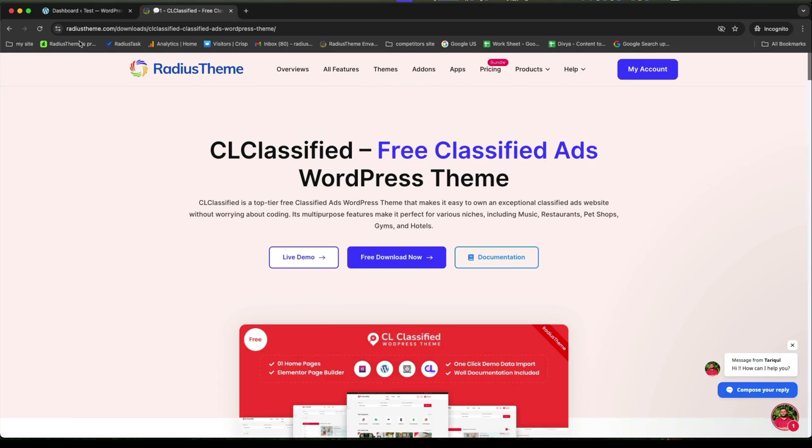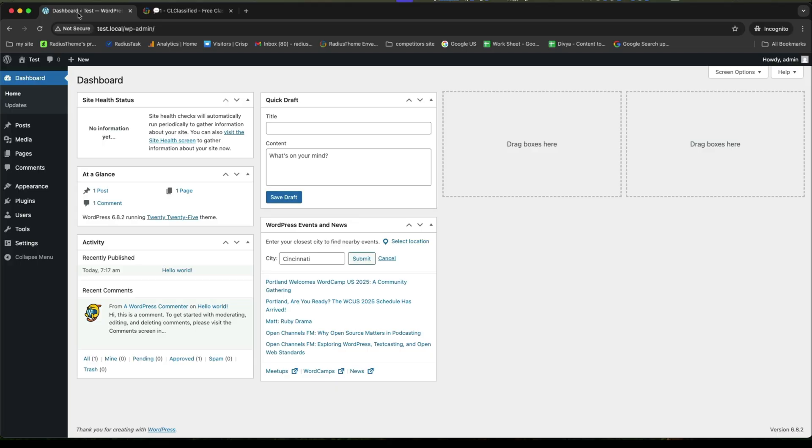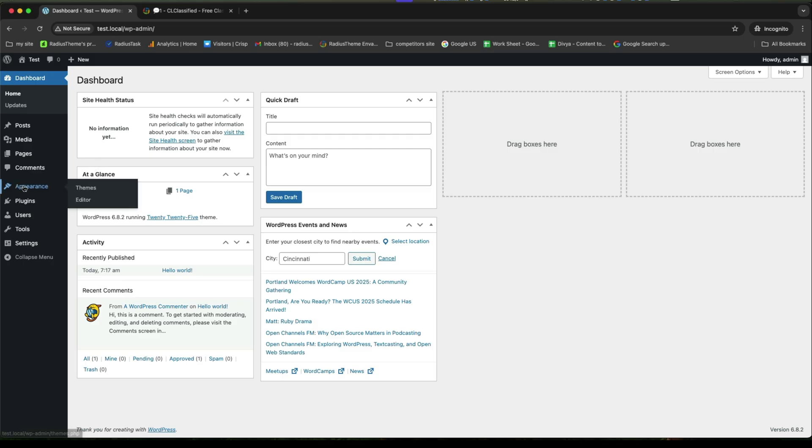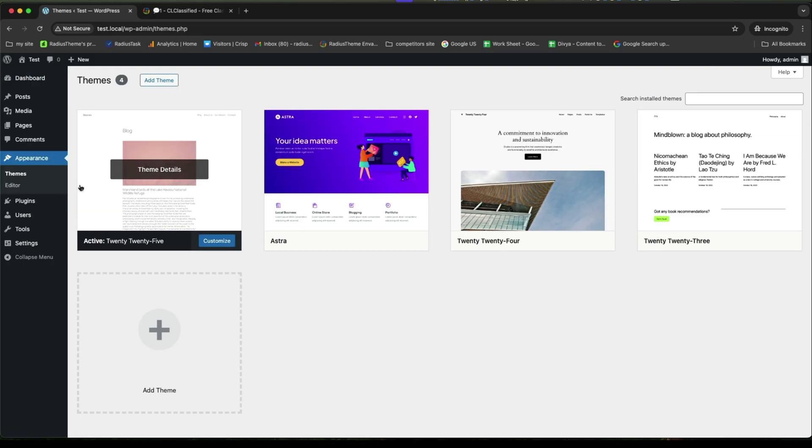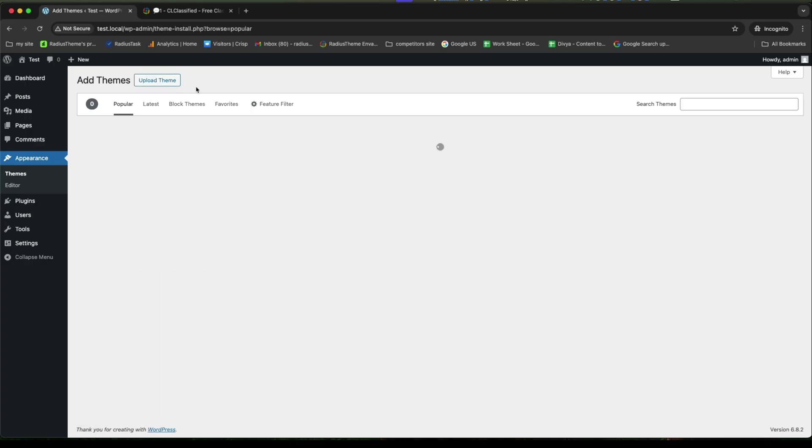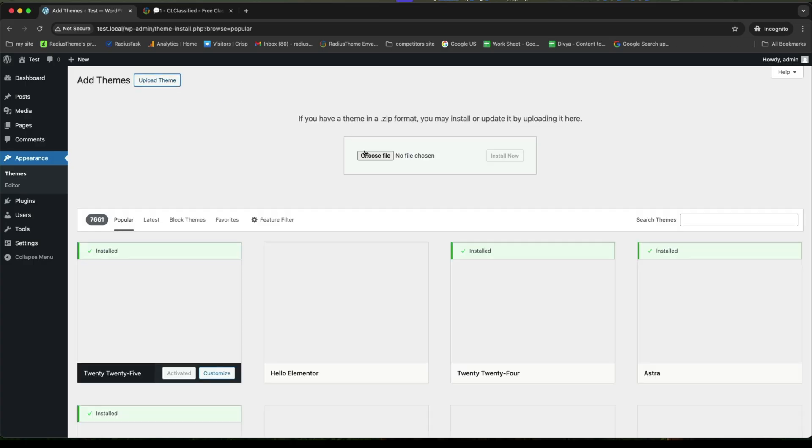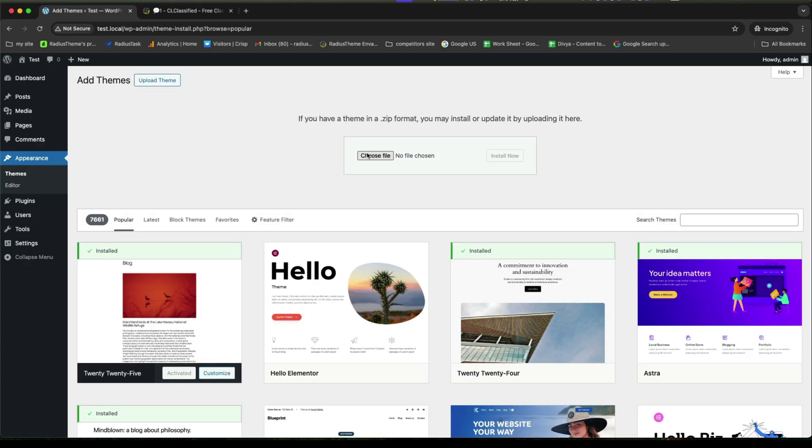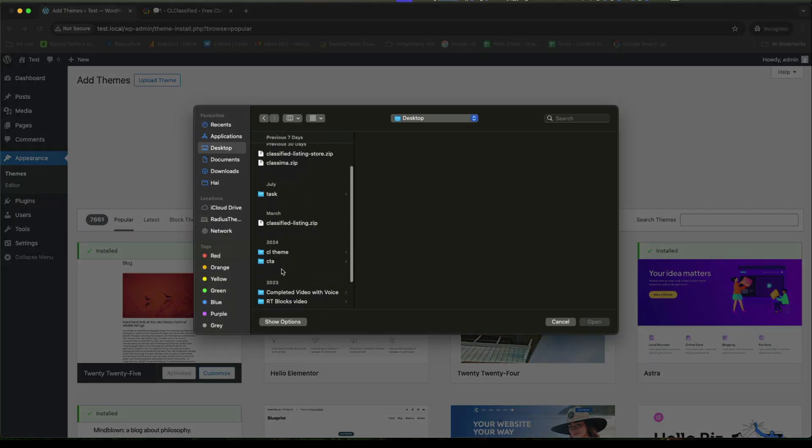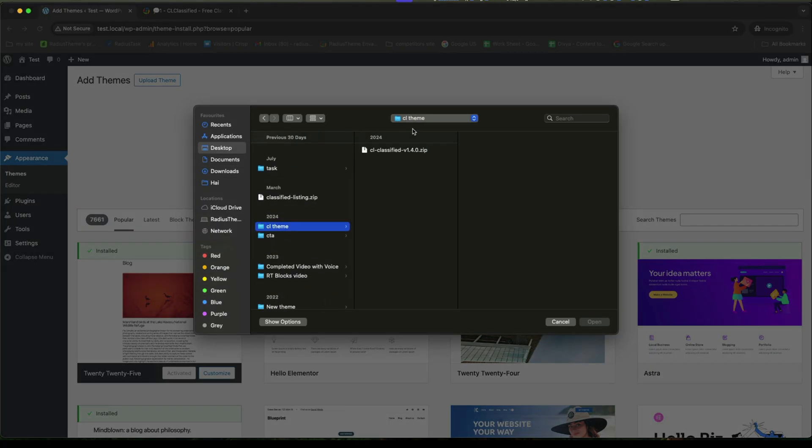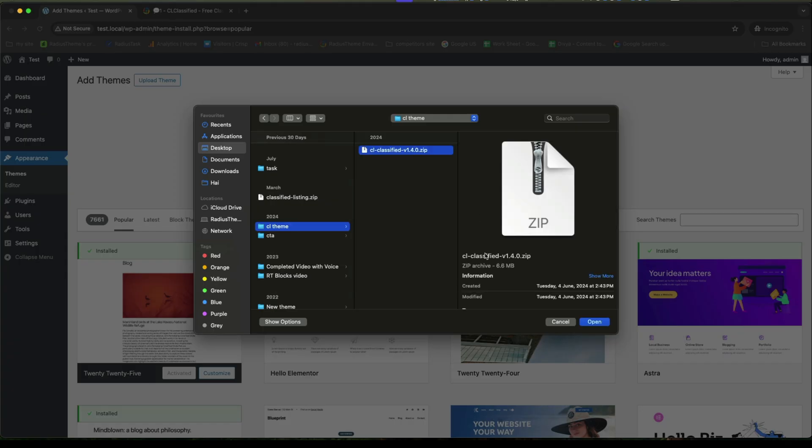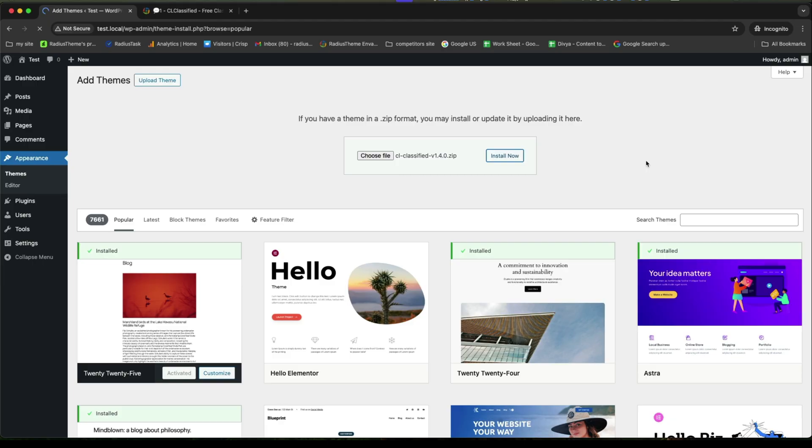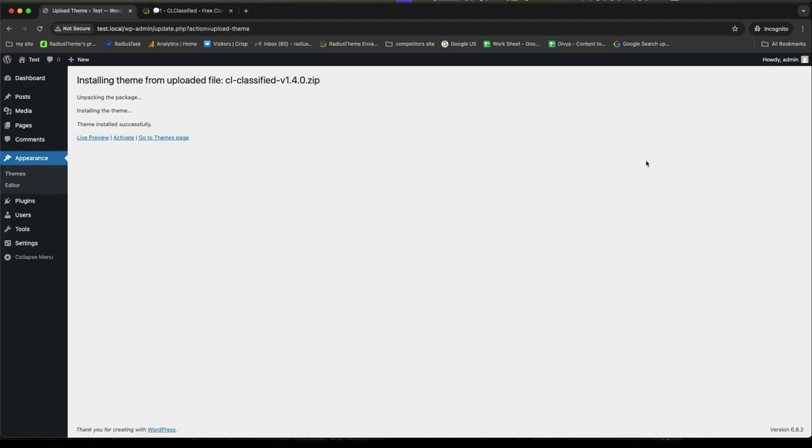So, let's get started. Firstly, go to the dashboard. We will install and activate CL classified theme. And after installing and activating this, go to the Appearance theme to add new theme. Click on Upload theme. And then, for choosing file, select the exact zip file of it. After choosing, now click on Install Now.